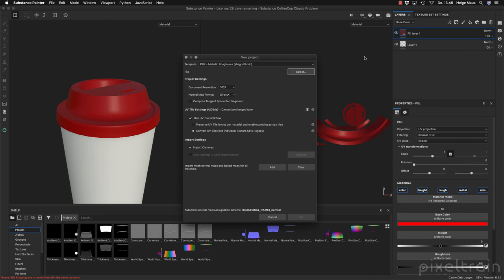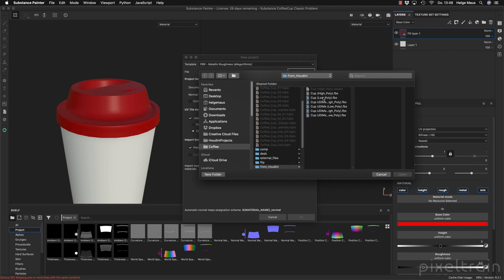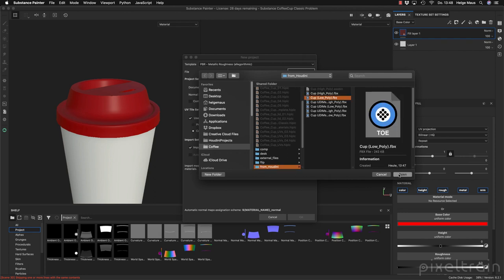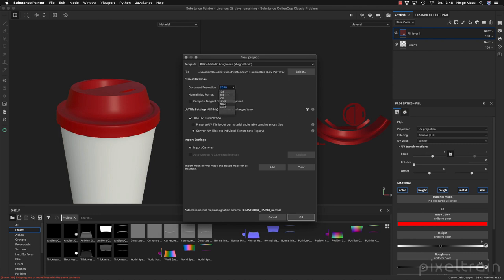So let's go to New and now we can start to make a classic approach inside of Substance Painter 2020. Let's go to File, select, and I now select my low poly version of the cup. I select here my document resolution — 2K is enough because Substance Painter works procedurally, so if you export later 4K or 8K it recalculates all the substances.